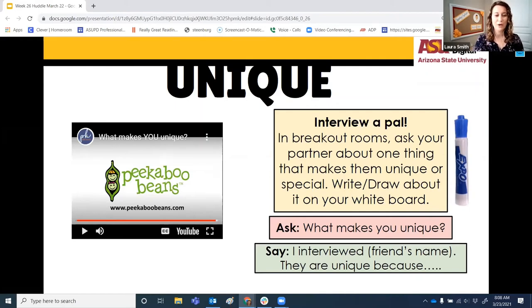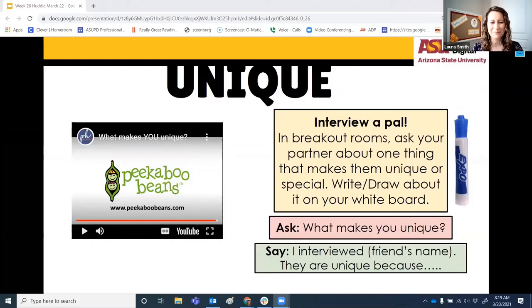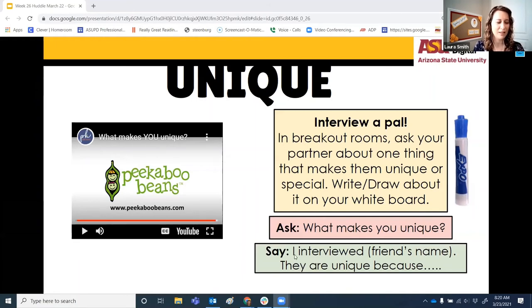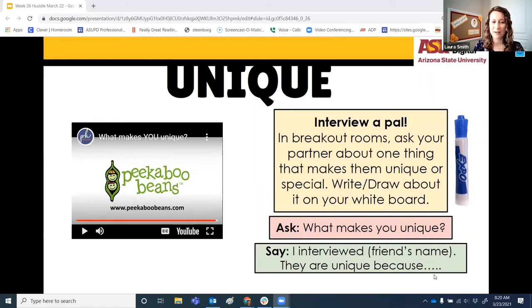Today we are going to interview a partner. In a little bit, we're going to go into a breakout room with another student and you're going to ask each other what makes each of you special and unique. Now that we had a chance to interview our partners, we are going to share with the class what we learned about them. Down here on the green box, it gives you an idea of what you can tell the class — you can say 'I interviewed' and then that person's name. For example, I interviewed Miss Branham; she is unique because she likes to cook.